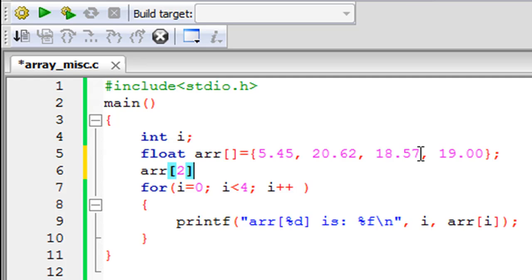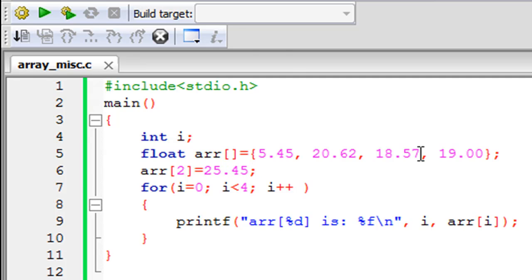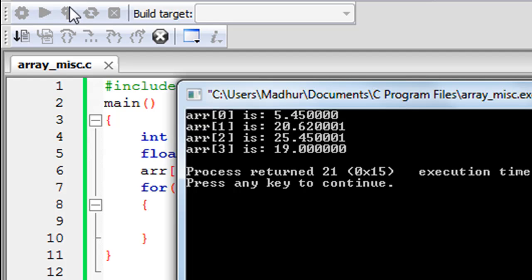Then I'll use the assignment operator and type in the new value. If I want to give 25.45, then I can type that and I'll put a semicolon to terminate the statement and save the file. When I click on build and run, you see that I get new output this time and the third element has the value 25.45 instead of 18.57.